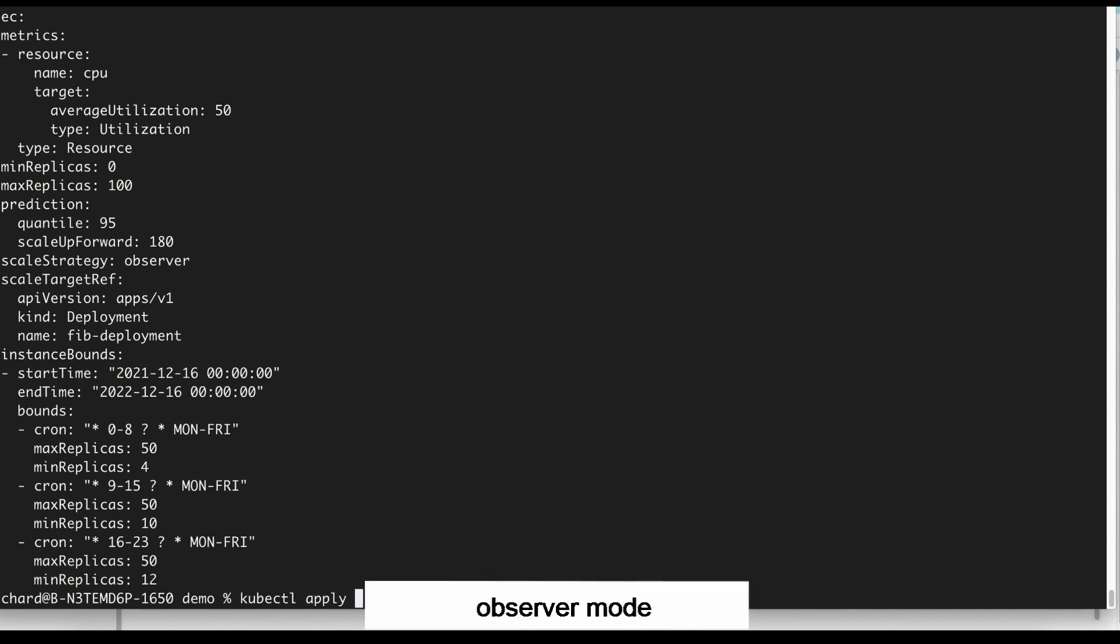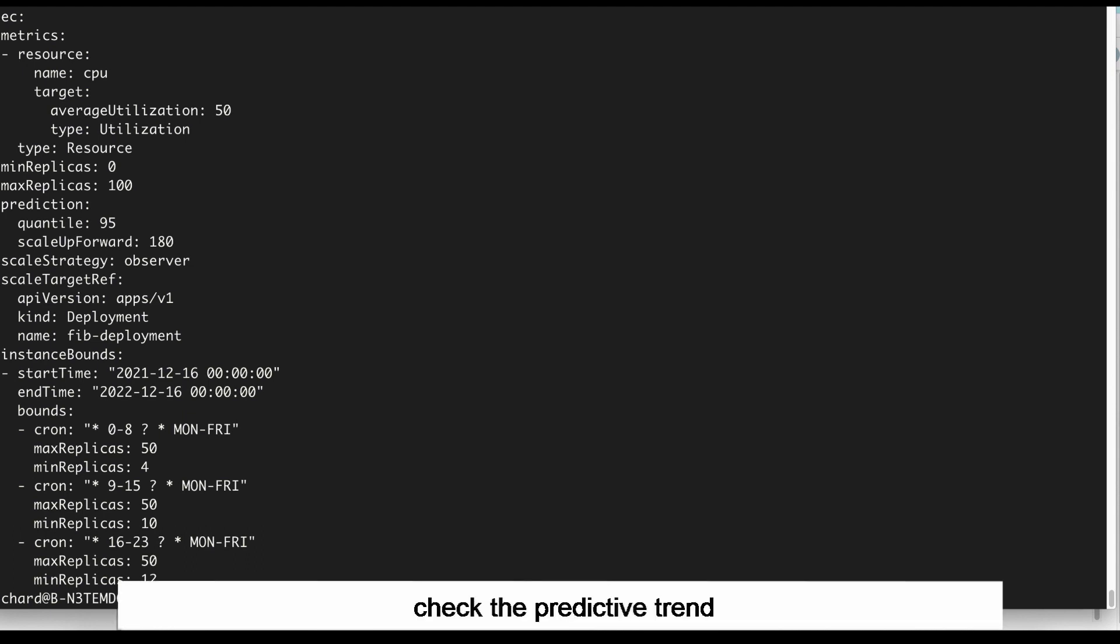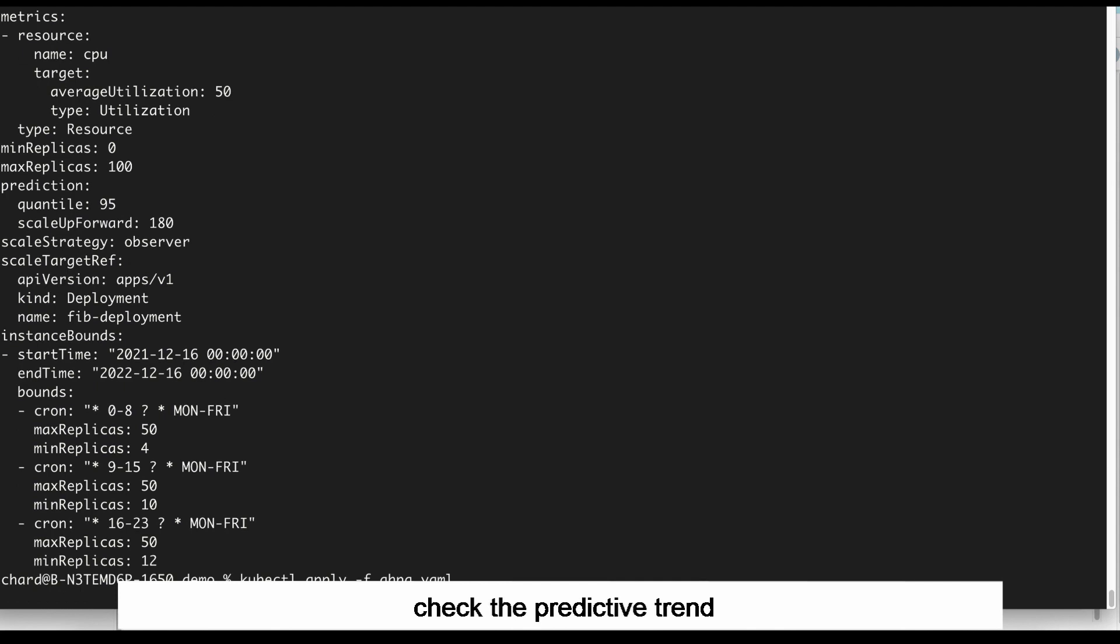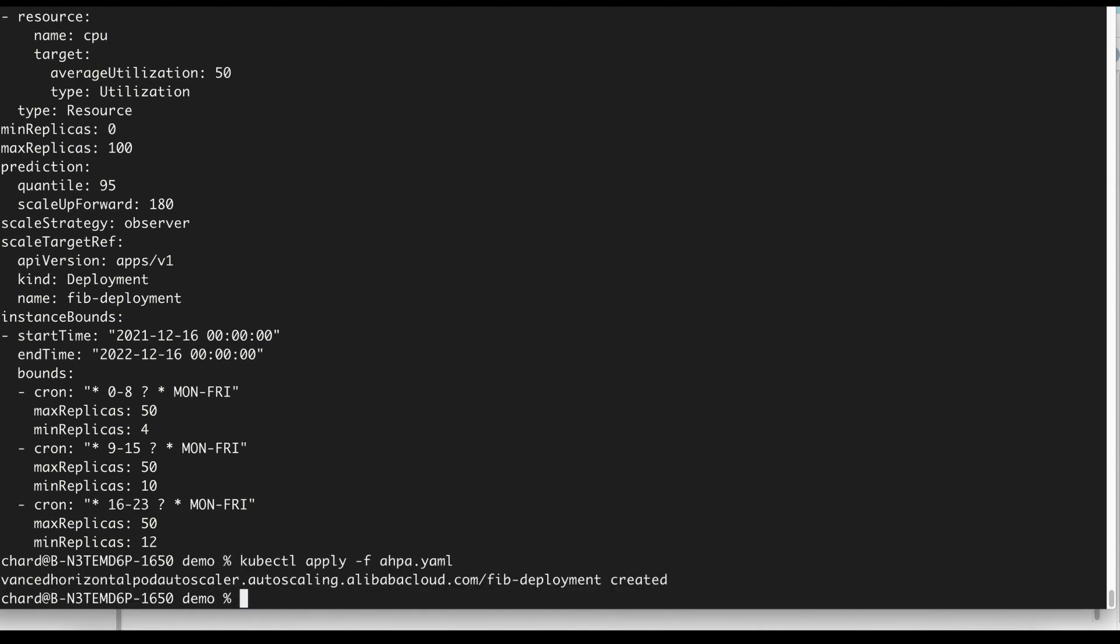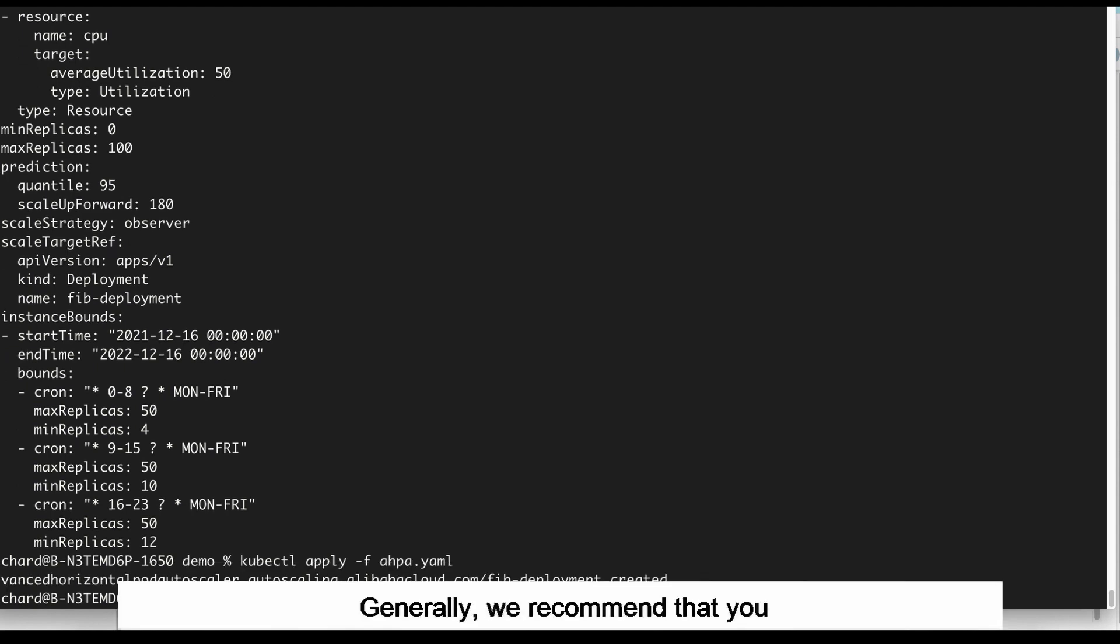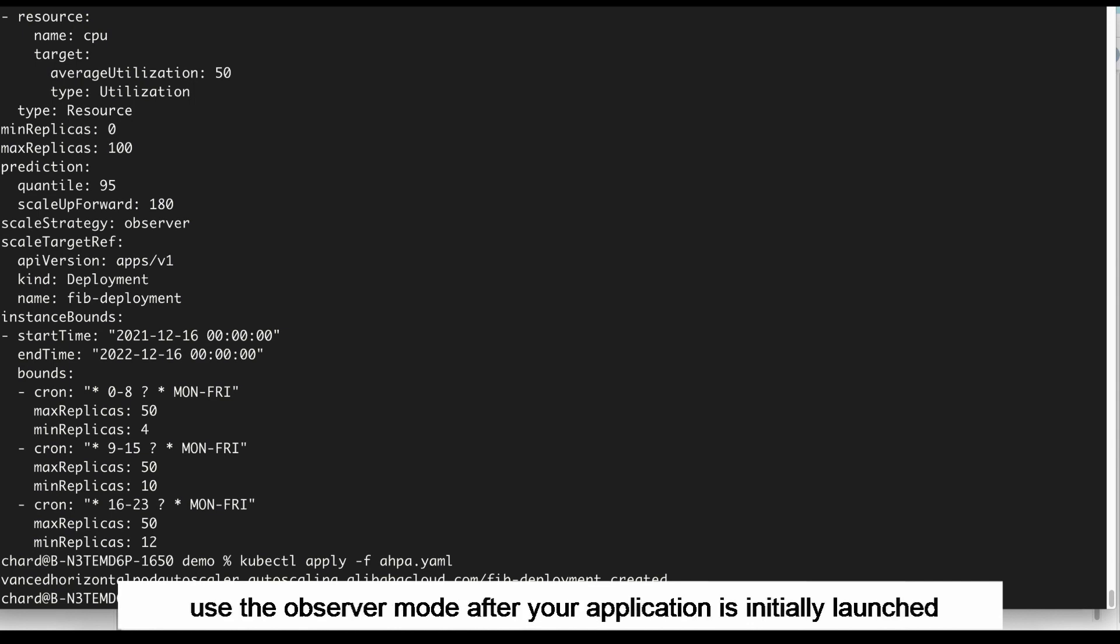In Observer mode, you can check the predictive trend without making the configuration take effect. Generally, we recommend that you use the Observer mode after your application is initially launched.